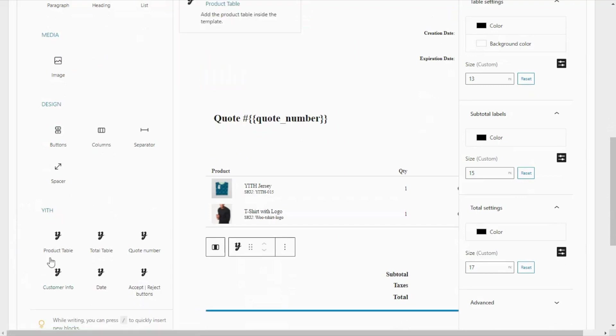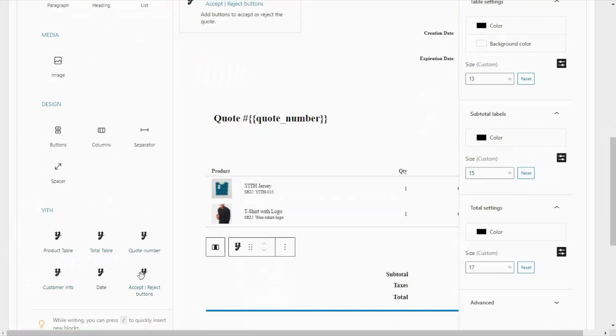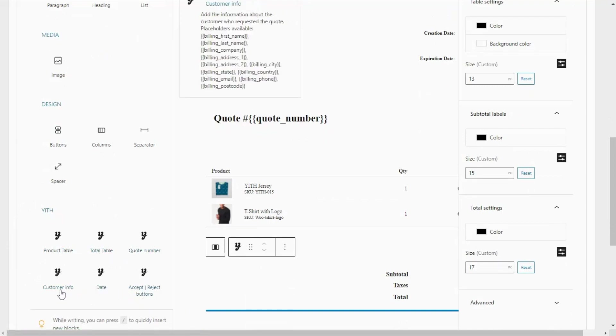We have product table, total table, quote number, accept reject buttons, date, and customer info.